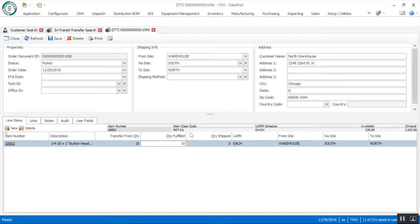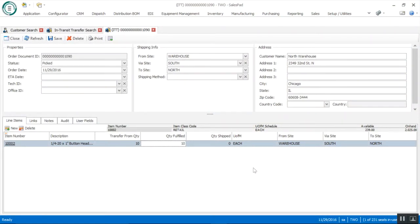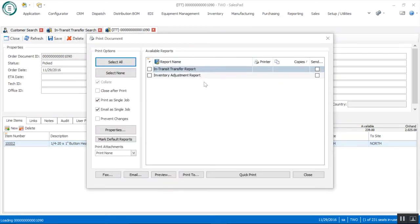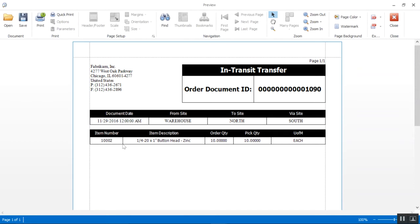Now that I've completed the fulfillment, this is where GP will take over — you'll perform the actual shipping transaction and then the final receipt transaction entry against this in-transit transfer to move that inventory from the via site to your final destination to site. In addition, we have printed form options — from the in-transit transfer view we can go into print and run the in-transit transfer report, which shows the item number, quantity being moved, quantity picked, the from site, the via site as the temporary placeholder, and the final destination site.